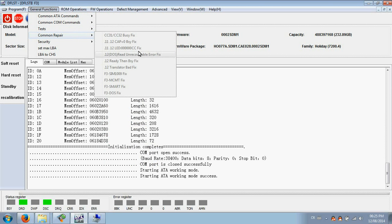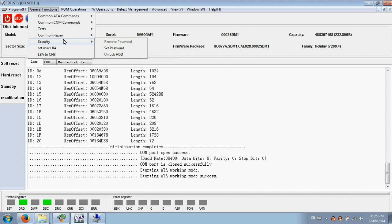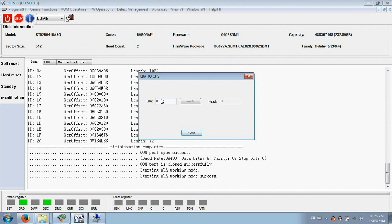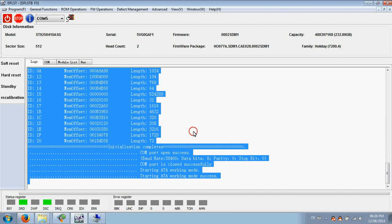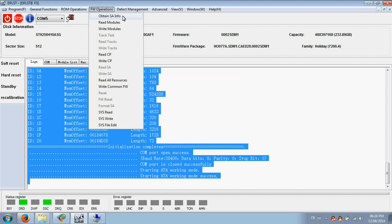This part is very useful. Users can fix the most common firmware problems easily by just simple clicks. Anyway, users need to read the terminal messages to make sure you are using the right solution. Here from security, users can remove the password or set password to hard drive or unlock the HD with a set password. This one is very useful when you find there are bad sectors on some LBAs. Then you can enter the LBA number to convert it to the head number. The ROM functions: read, write ROM, generate the adaptive ROM, firmware operations.